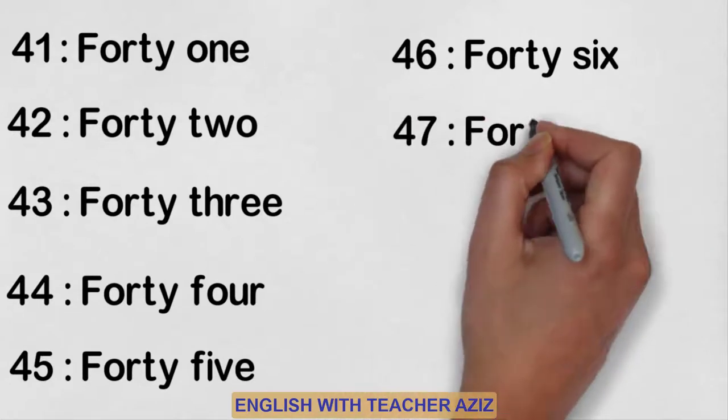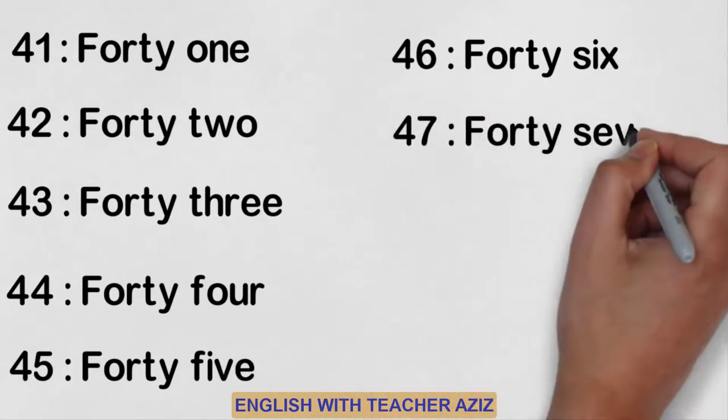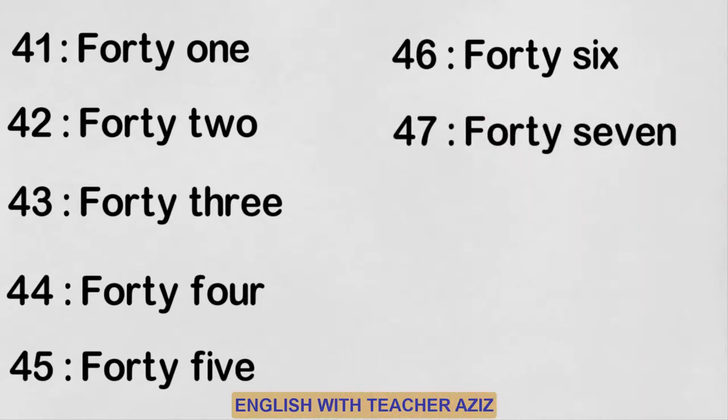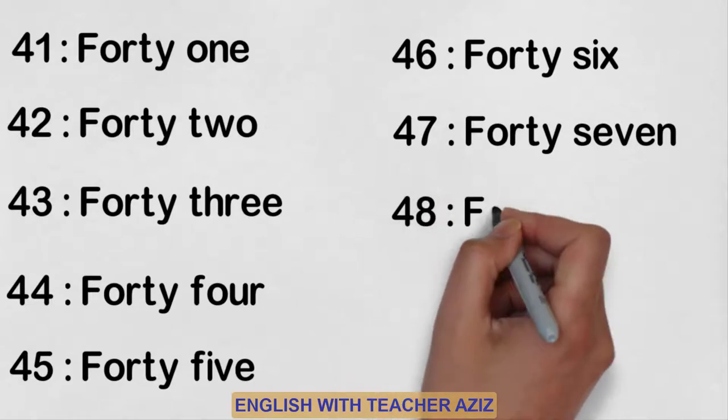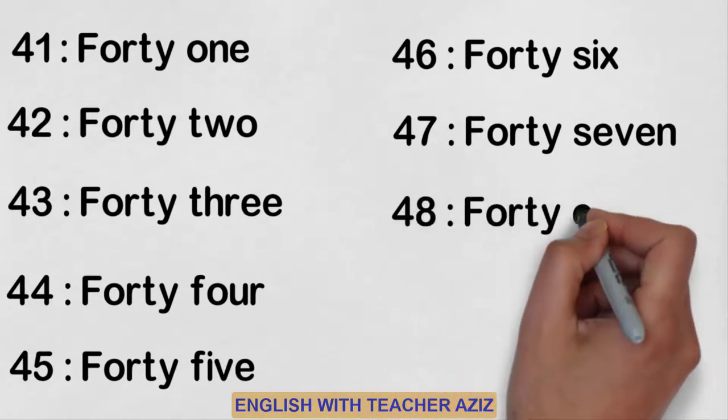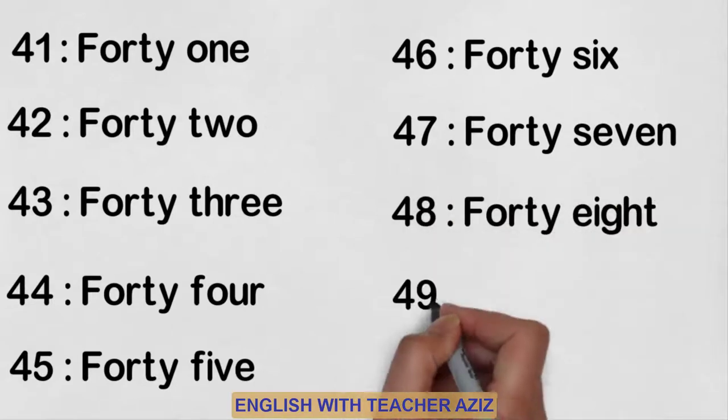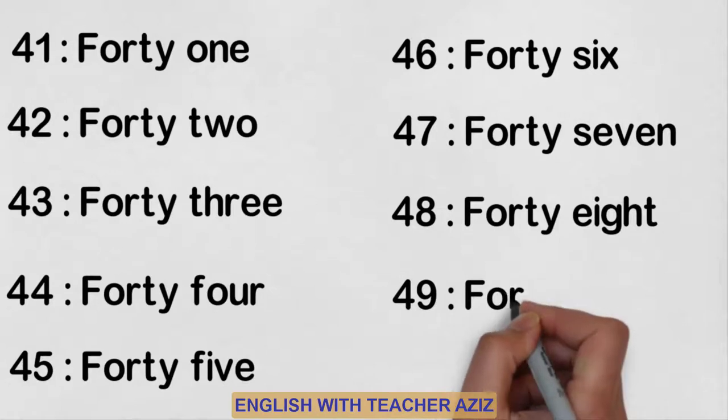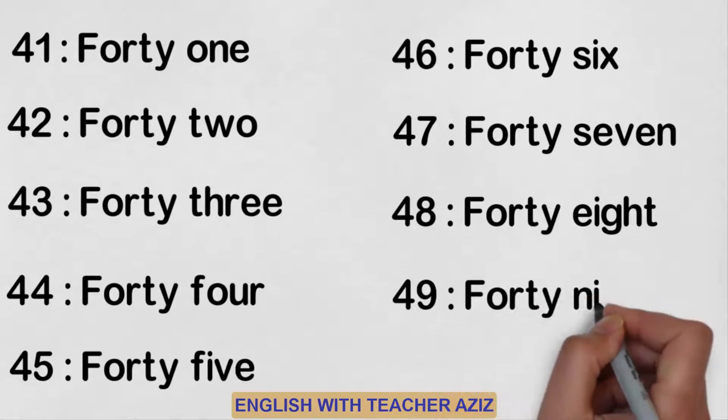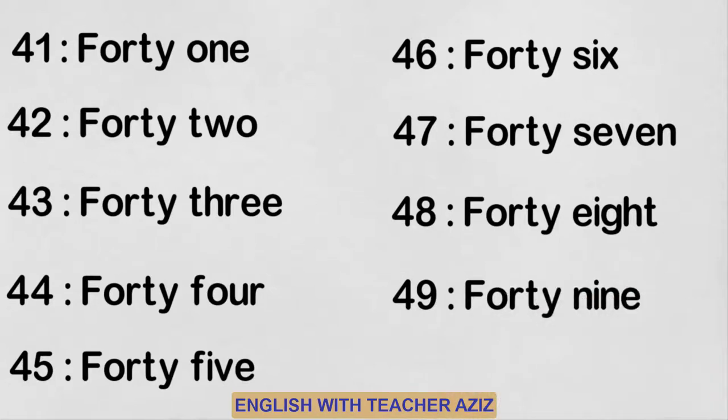Forty-seven, forty-eight, forty-nine, fifty.